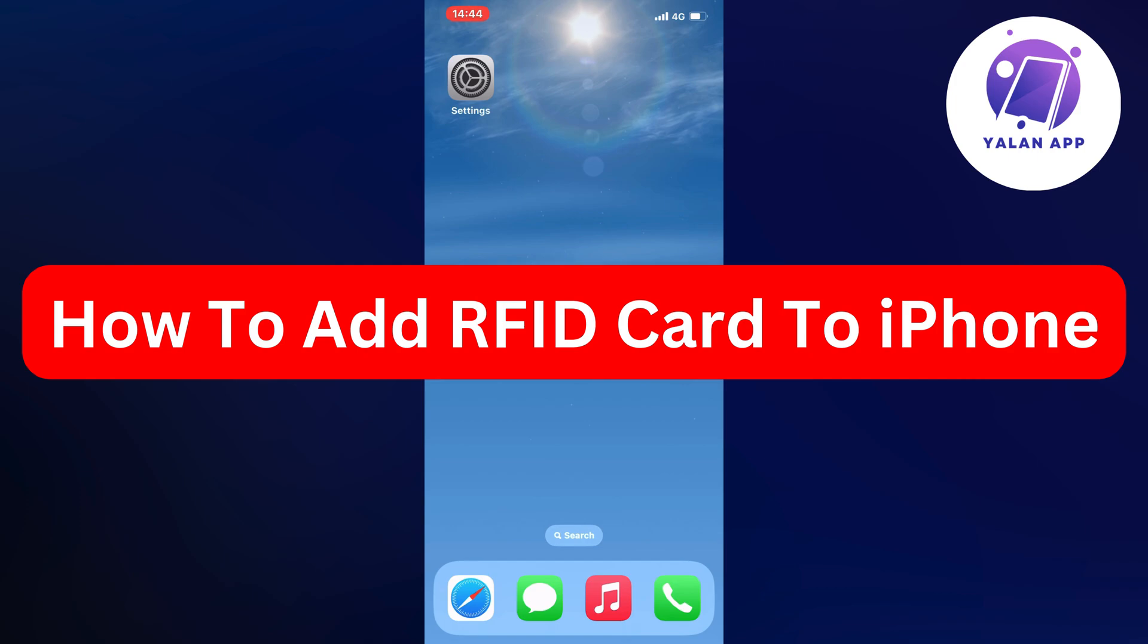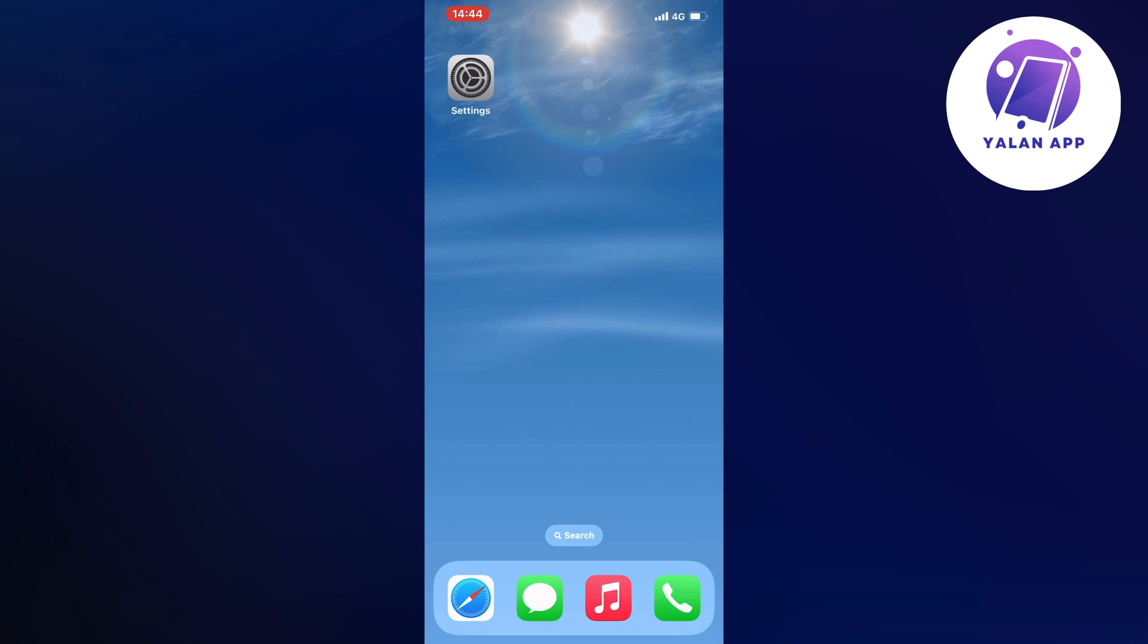In this video, I'm going to show you a step-by-step guide on how to add your RFID card to your iPhone. If this is something you want to be able to do, then this video is going to be perfect for you.